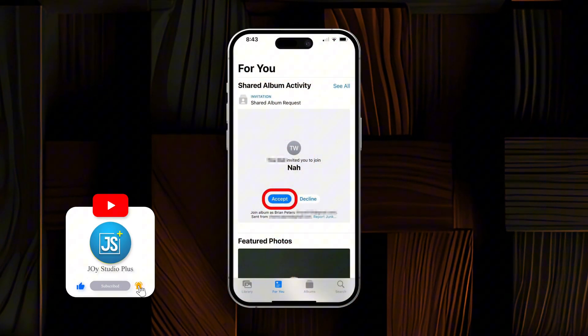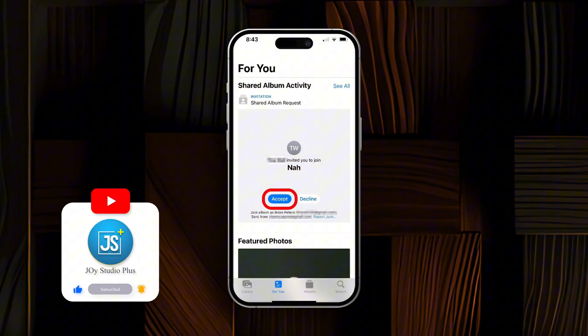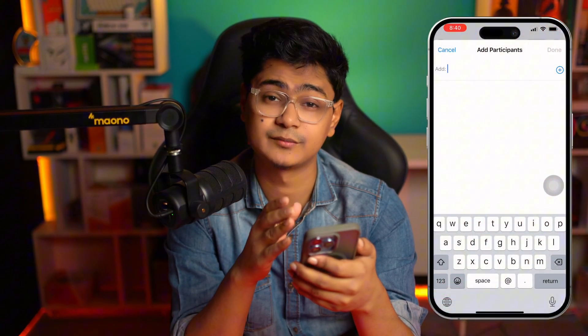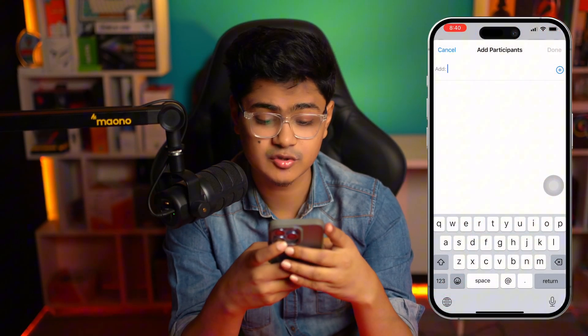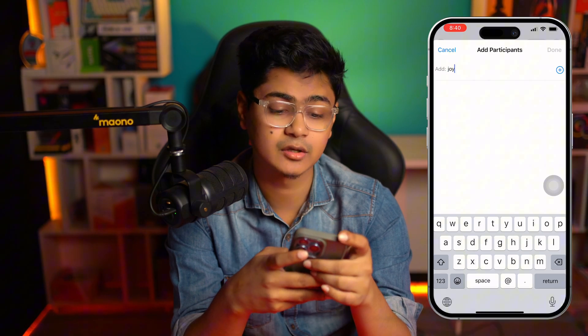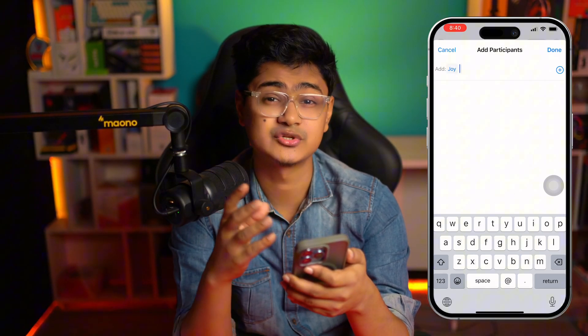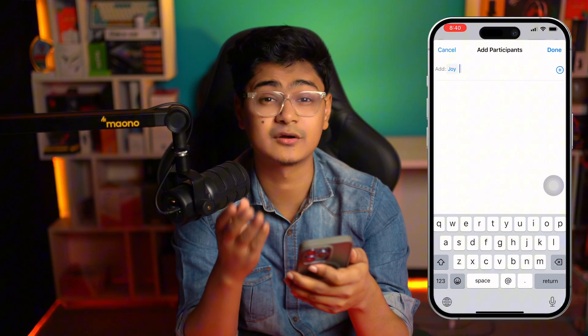Welcome back. In today's video we are going to talk about how to solve the issue where invitations for a shared album are not going through or not working on iPhone. Let's say you try to add your friends or family to your album, but when you add their account, they cannot get the pop-up they're supposed to get in their Photos application.